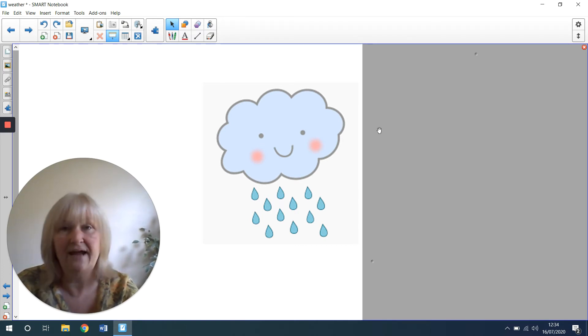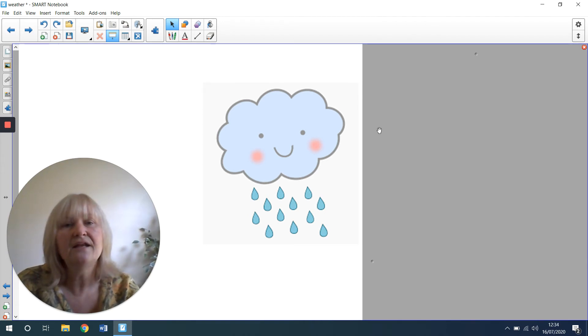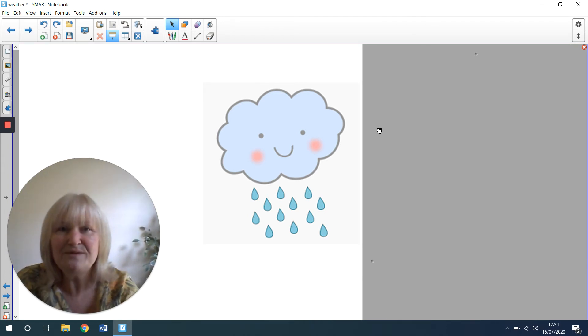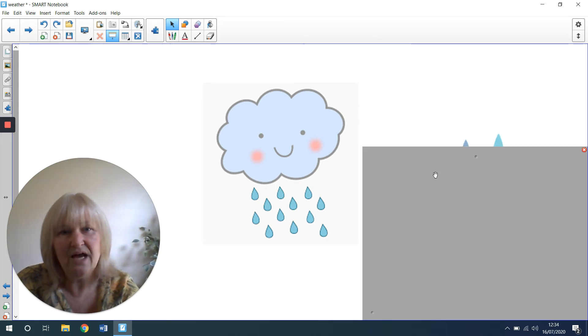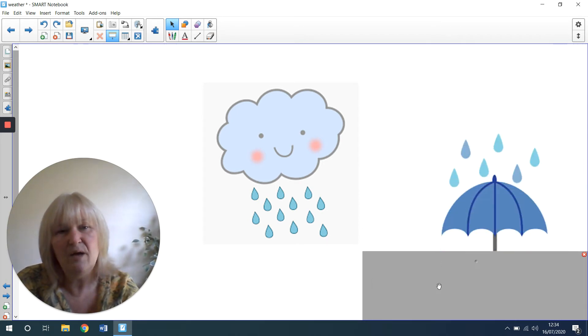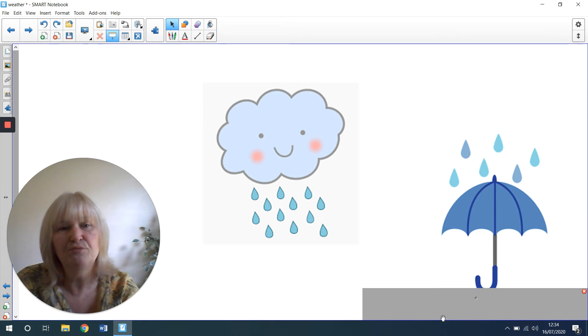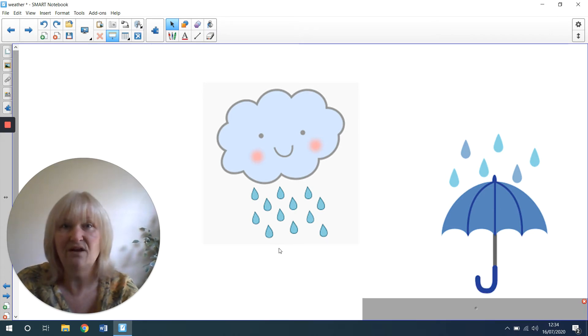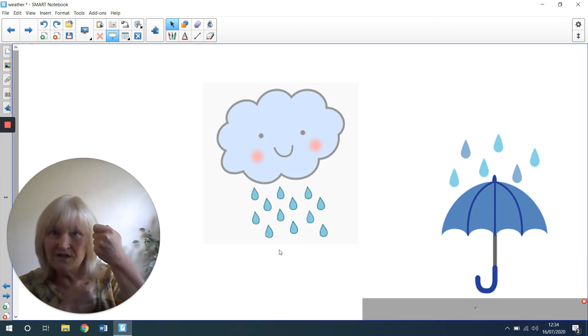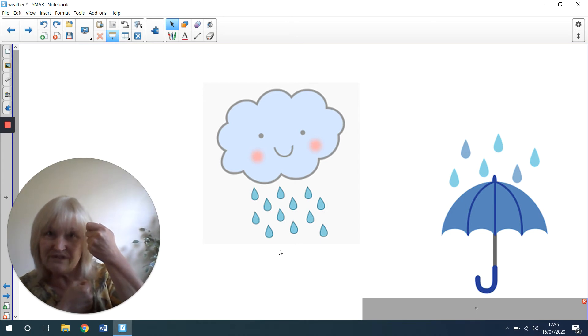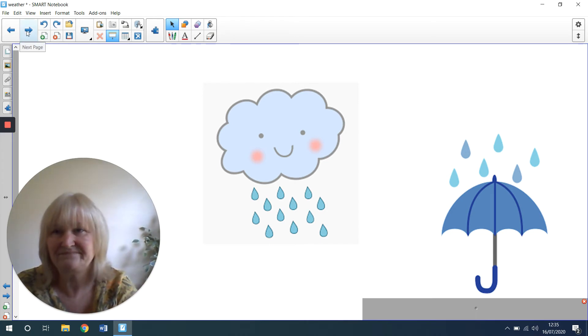We can play in the rain if we've got a raincoat on. And the rain helps all the flowers and plants to grow. Sometimes you might see a picture of an umbrella to mean the rain because lots of people have an umbrella to hold above them to keep the rain off their head.